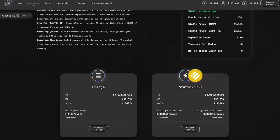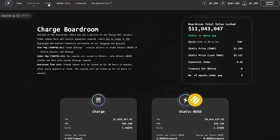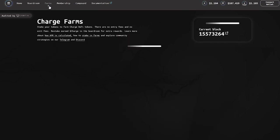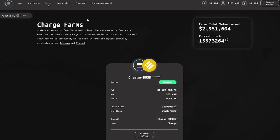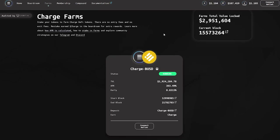ChargeDeFi has some very interesting tools. The STATIC-CHARGE Exchange tool converts your STATIC tokens into CHARGE tokens. The main advantage of this tool is that the transformation does not affect the price of STATIC.